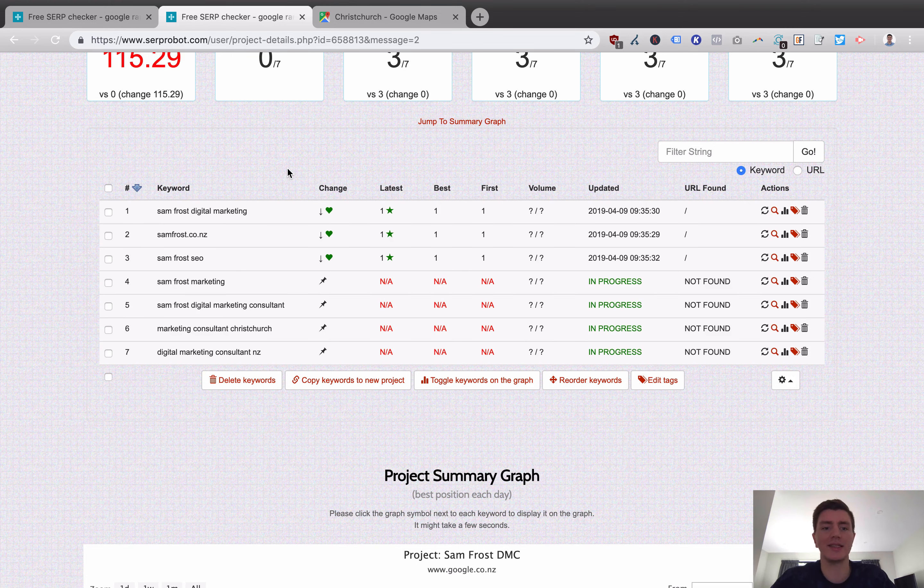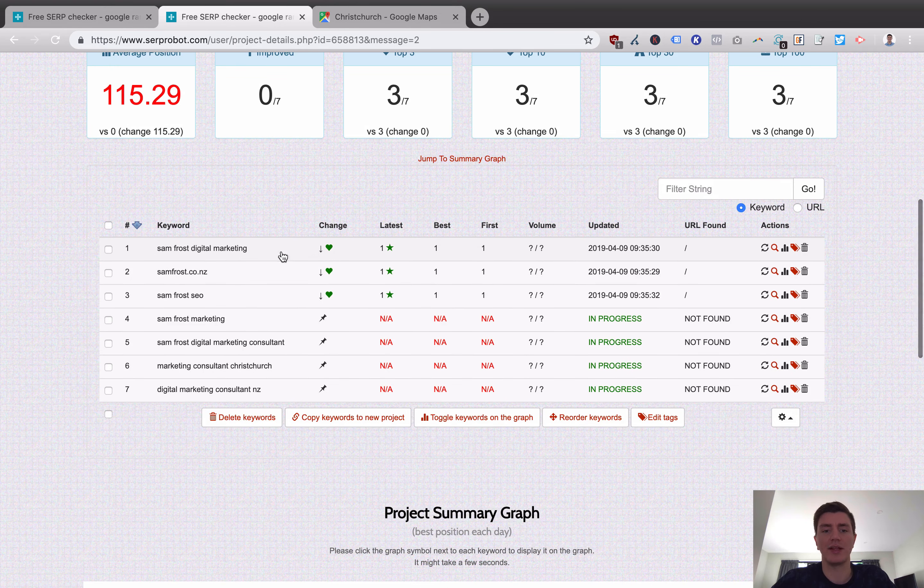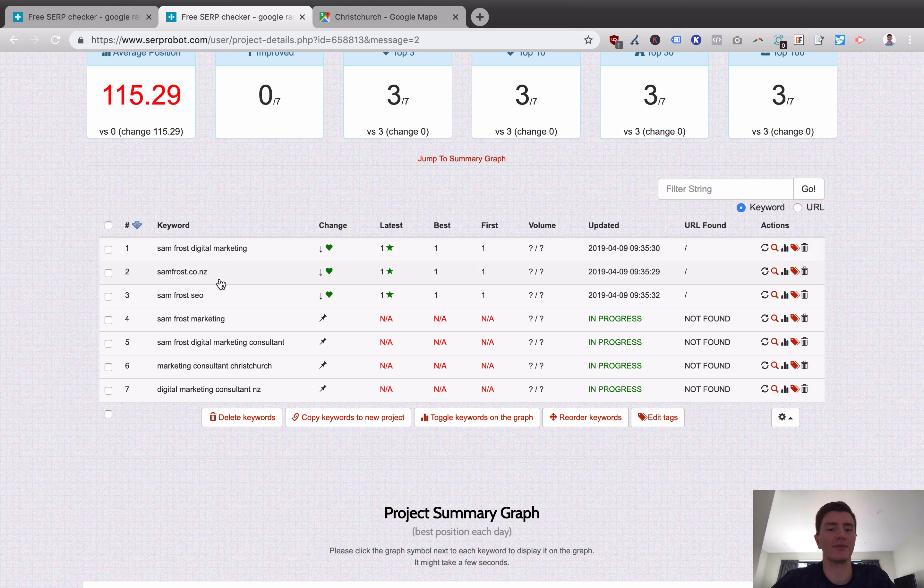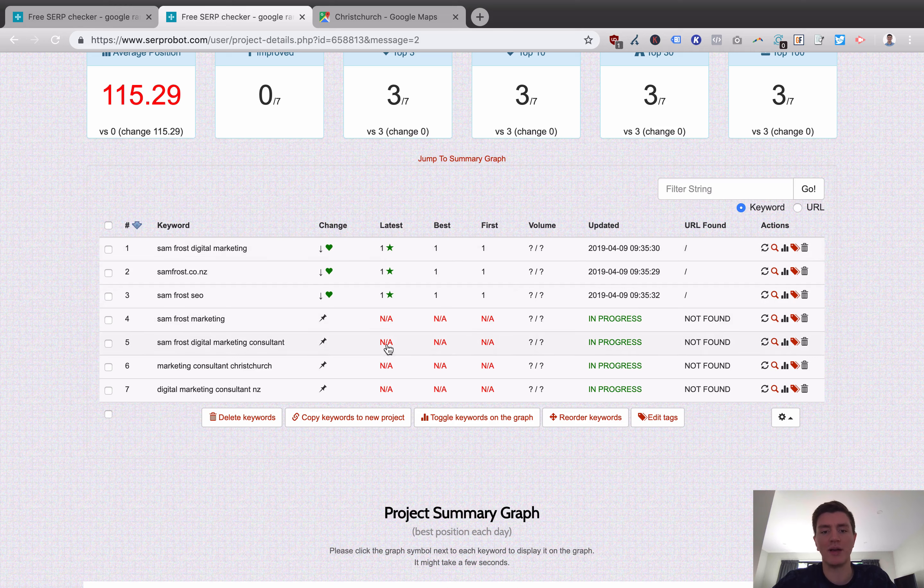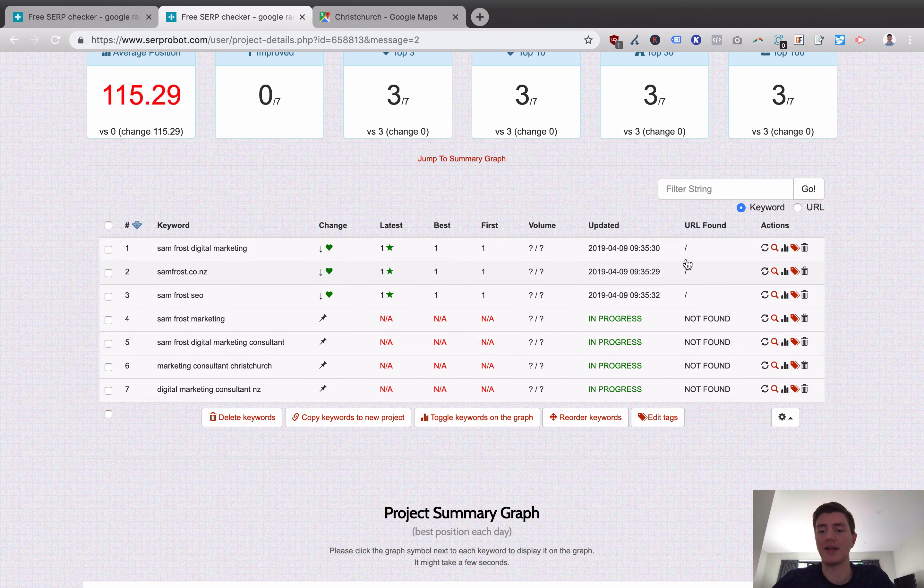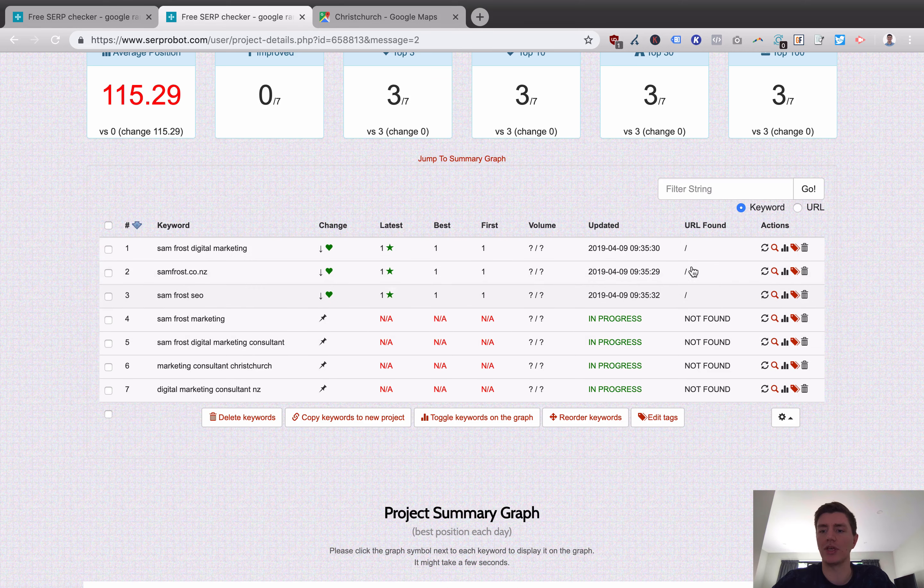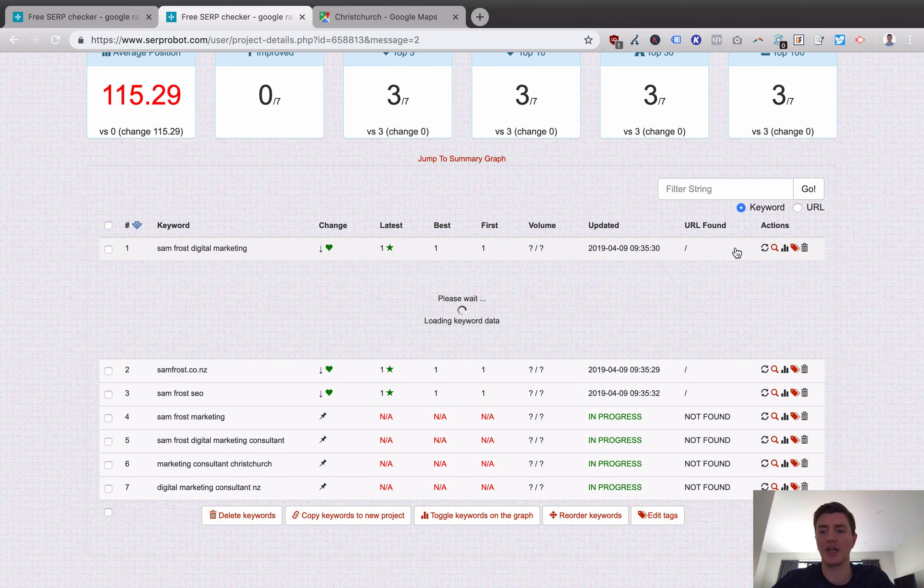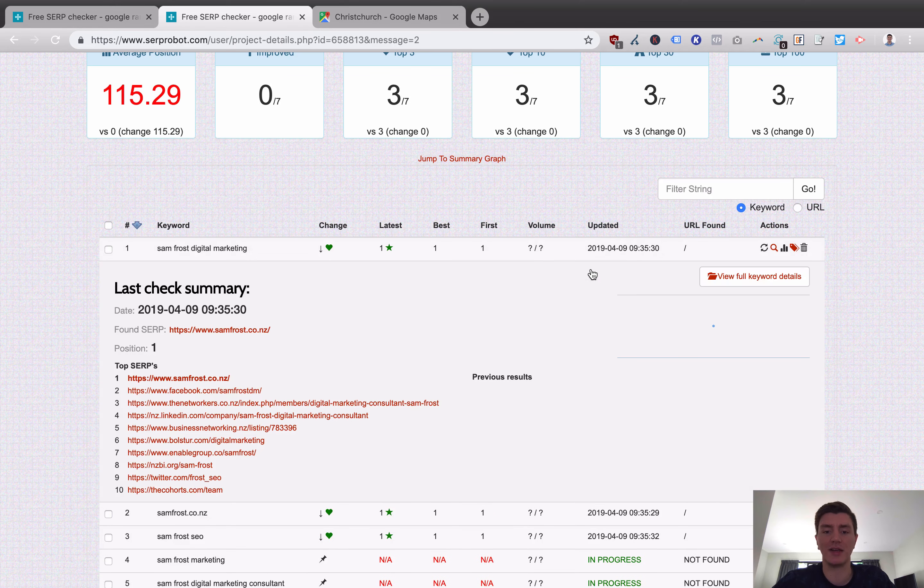And now we can see that these keywords here have actually refreshed. These ones, Samfrost Digital Marketing, Samfrost.co.nz, Samfrost SEO, they've all refreshed. We can now see that my latest position is one, my best position is one, and my first position is one as well. You can see when it was last updated and it will show you the URL that was found.